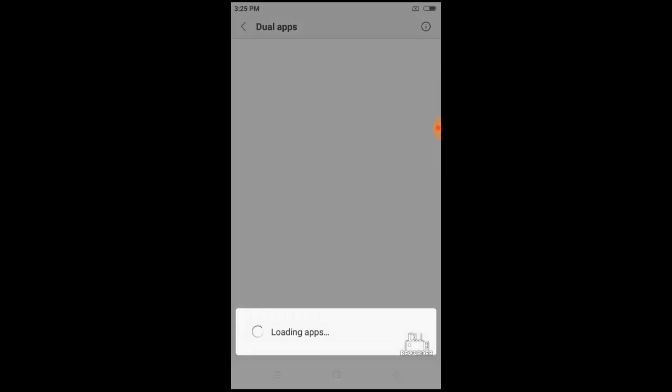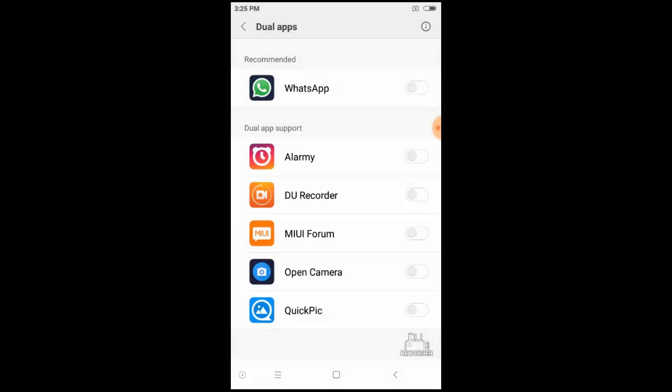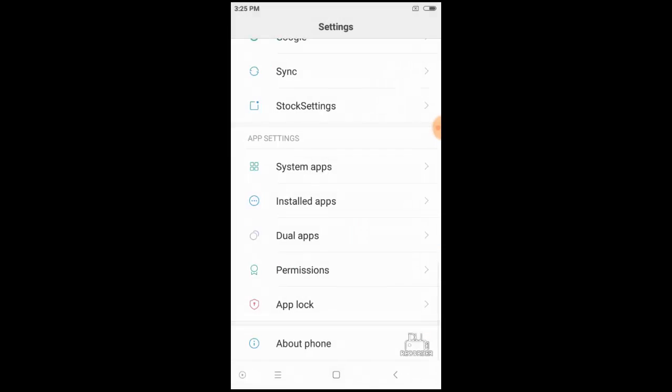Then we can make some apps as dual apps like WhatsApp. So we can use two WhatsApp accounts on the same software.